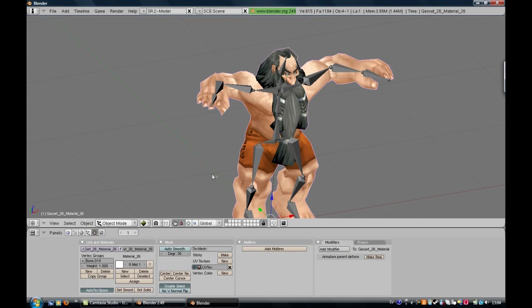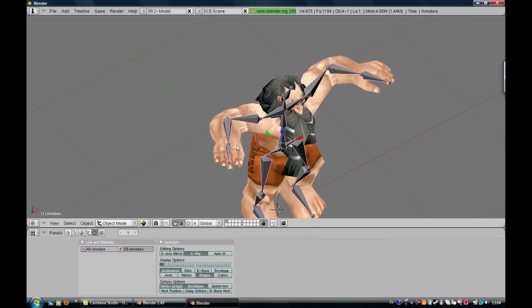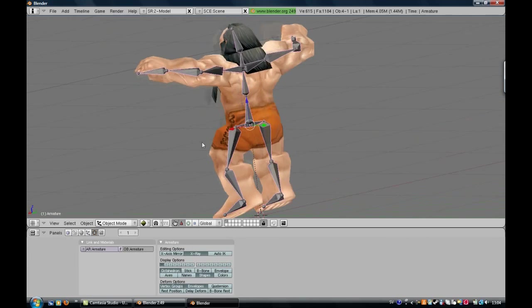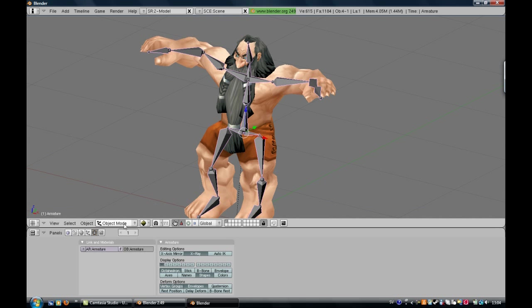Then you go back to Object Mode, take the armature, press here to go into Pose Mode.